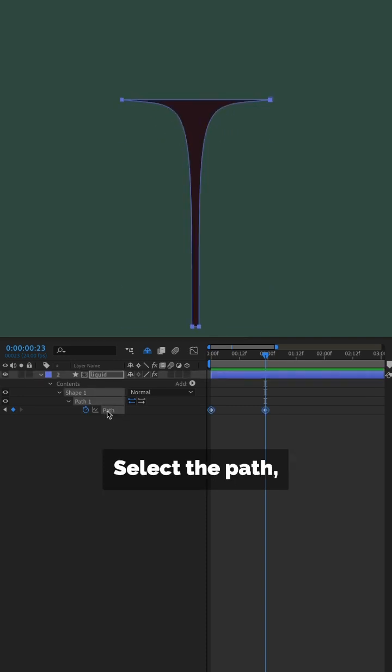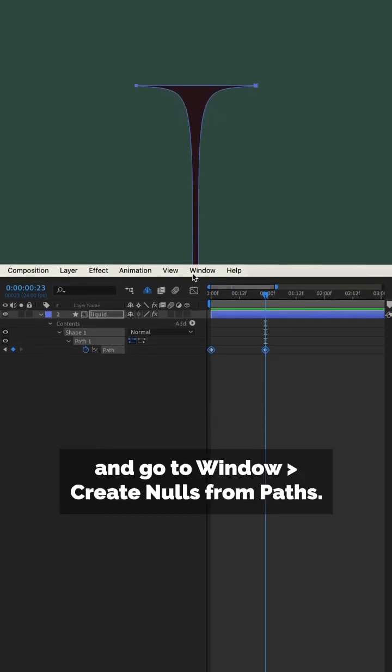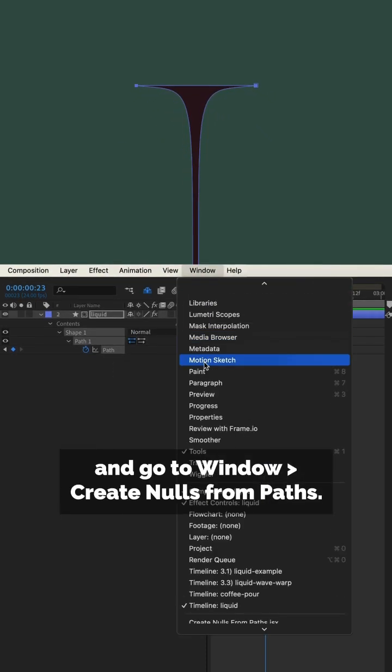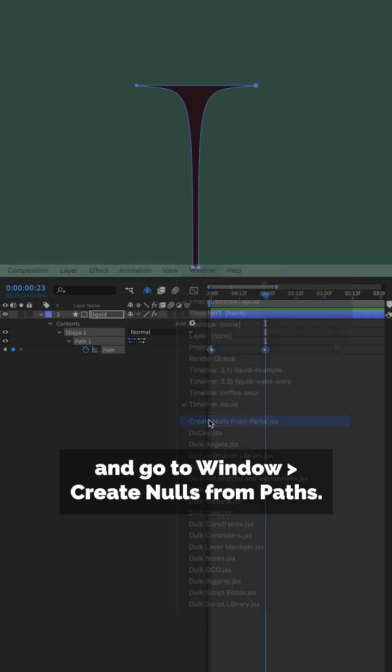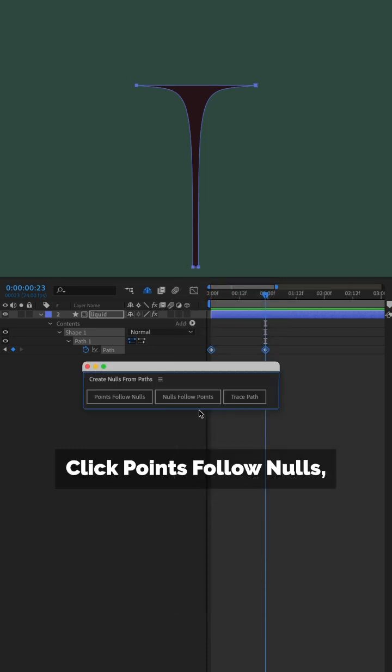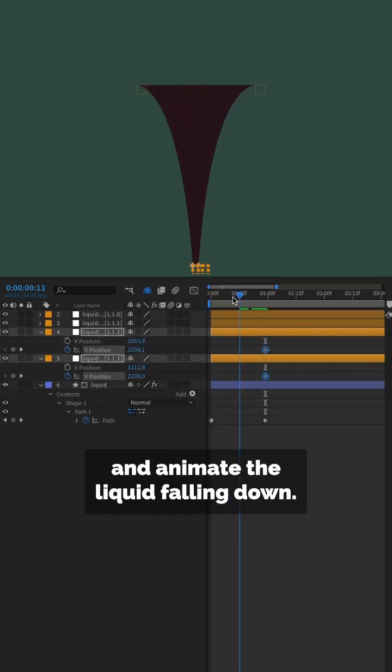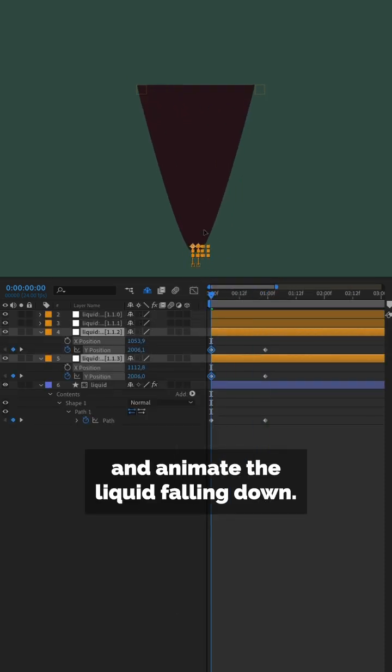Select the path and go to Window, Create nulls from paths. Click Points Follow Nulls and animate the liquid falling down.